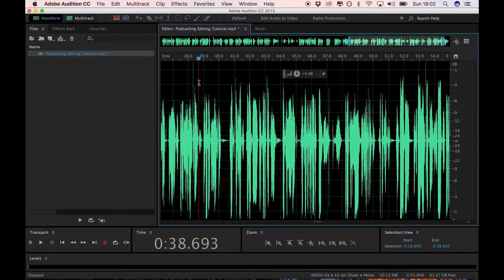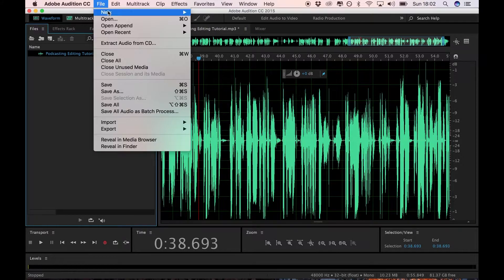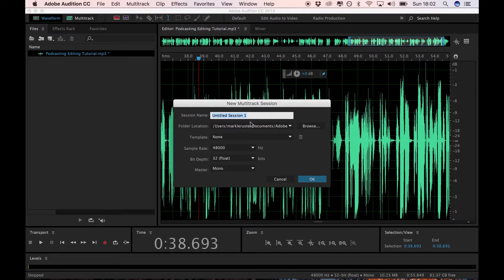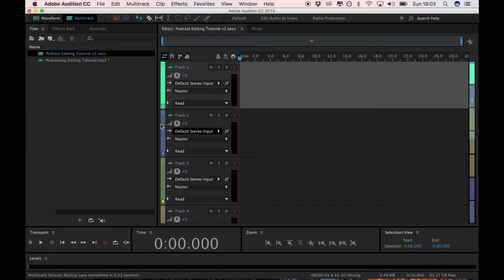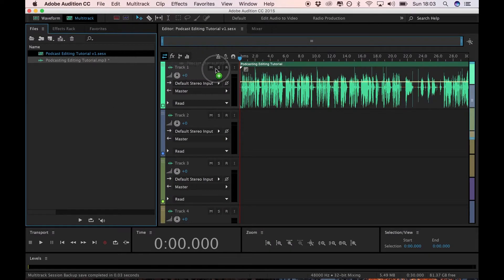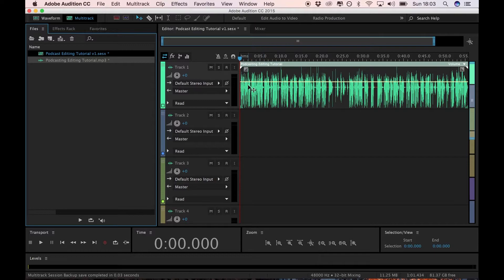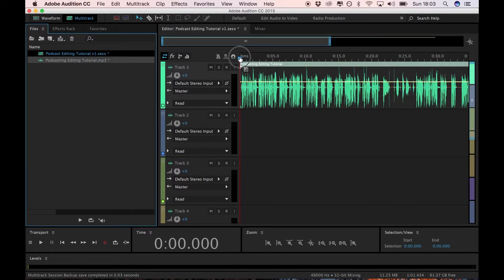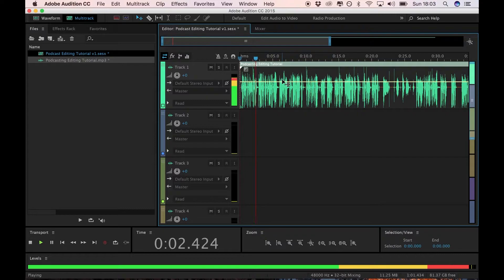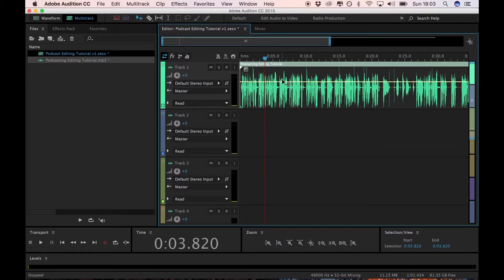Now that I've got this track — let's say I recorded my solo episode of a podcast or maybe I've done a guest interview that I wanted to edit — the next step is to add a multi-track session. We're going to call it 'podcast editing tutorial v1'. Then all I'm doing is dragging and dropping the podcast interview I prepared — you can hear it here: 'Welcome to the Unconventionalist podcast, the show about what it takes.'